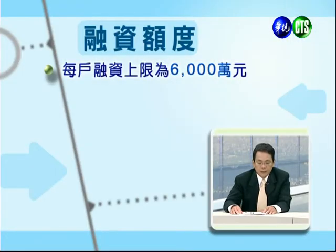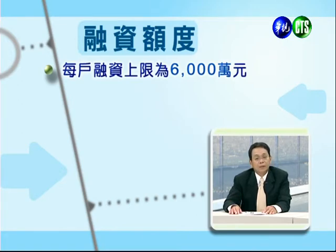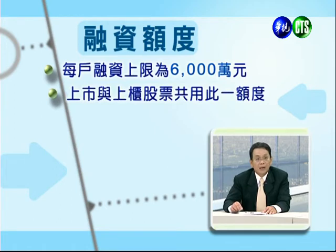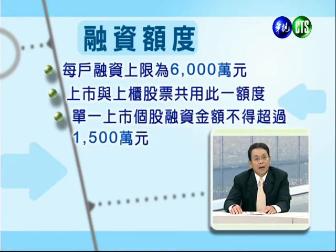对于目前融资融券的额度规定，由徐老师说明。整个国际金融市场从97年亚洲金融风暴以后，金融危机频繁产生，追根究底最主要原因在于信用的扩张。信用交易本身存在相当大的风险，所以法律对融资融券额度有规范。首先对于融资上限，每户额度上限只有六千万，上市上柜两个市场都同样适用这个额度。